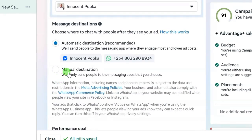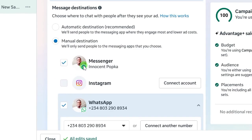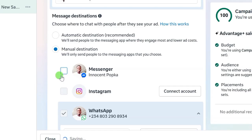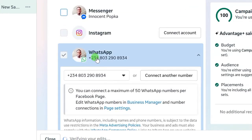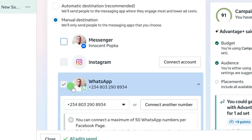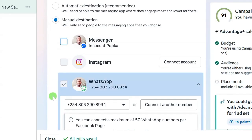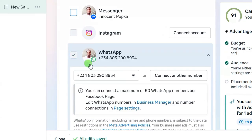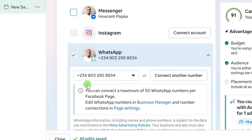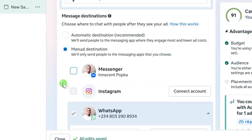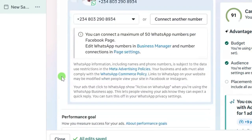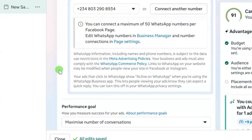For the purpose of this video I want to send people directly to WhatsApp, so I will select Manual Destination. Click on Manual Destination and you'll see that Messenger is checked — uncheck Messenger and leave it on WhatsApp Business. When you leave it on only WhatsApp Business, all prospects will come to that single destination. If you have not linked your WhatsApp Business number to your Facebook page, there is a step-by-step video linked in the description.